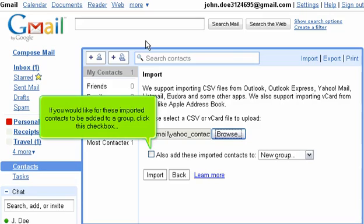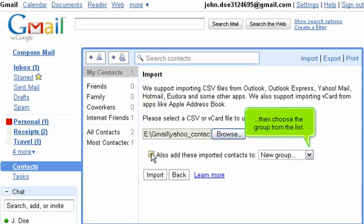If you would like for these imported contacts to be added to a group, click this checkbox. Then choose the group from the list.